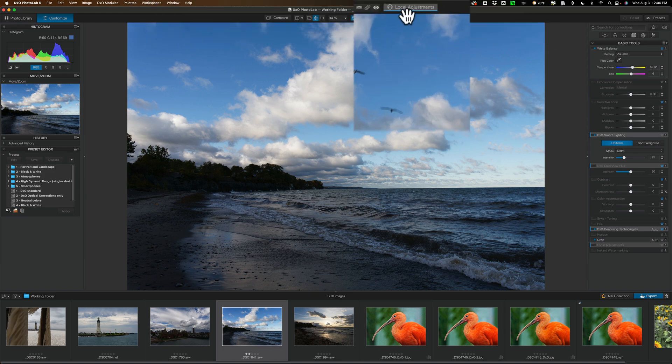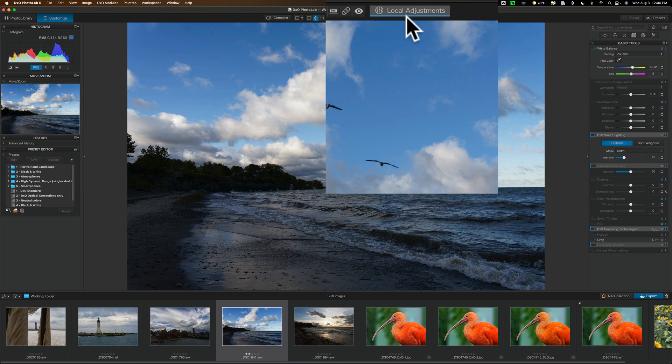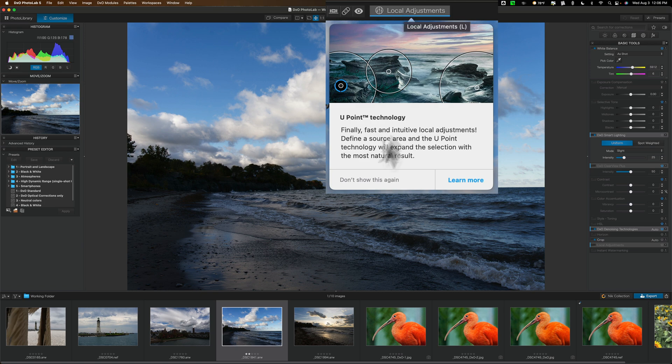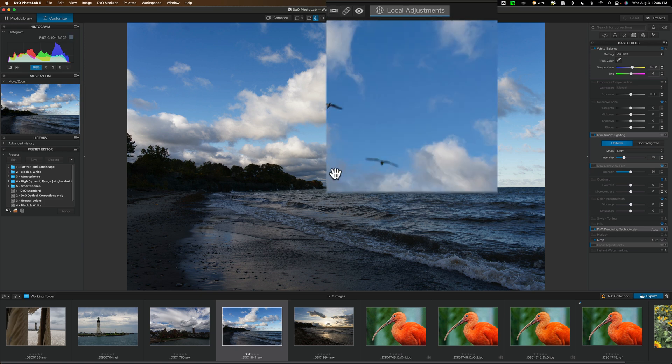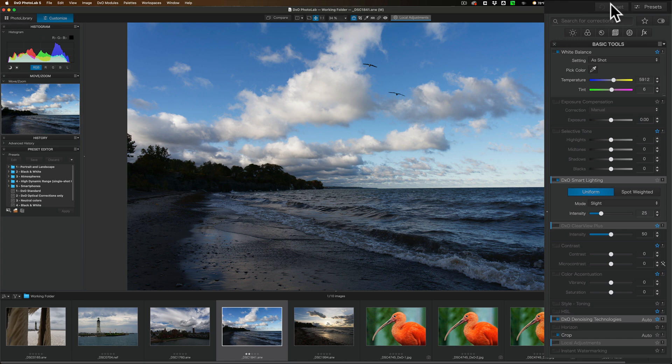You also have local adjustments. I want to mention that included in the local adjustments is that U-Point technology that is in the Nik collection. If you're a fan of the U-Point technology of the Nik collection, it's also in PhotoLab 5. Of course, you have the image in the middle, the film strip along the bottom. At the top, you could reset your edits, and you have those presets that we mentioned before.